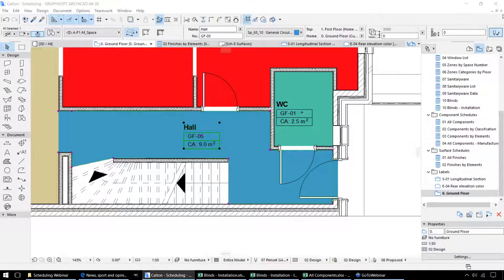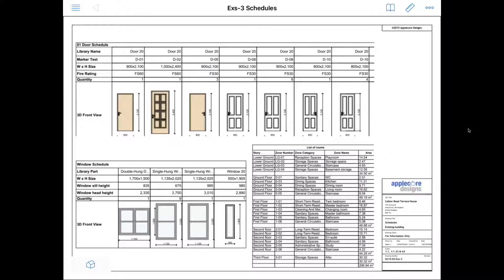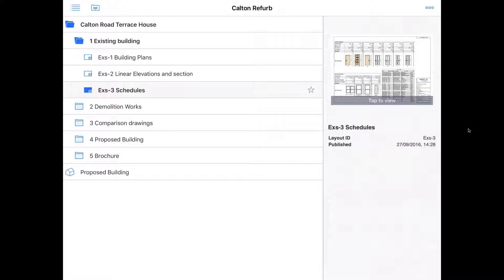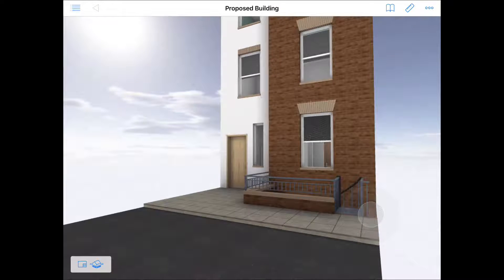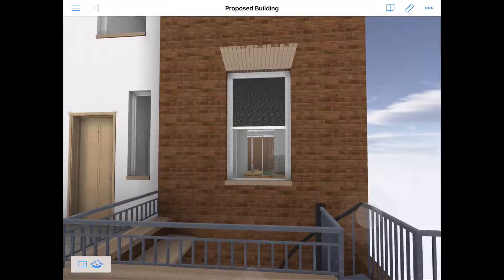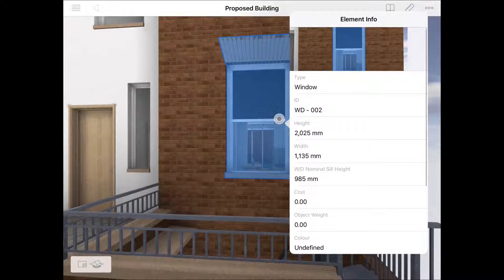Next we're going to have a look at this information in BIMx, which is the mobile app for ARCHICAD. I'm just going to move across to the iPad. This is the same project that we just had open in ARCHICAD — this enables us to look at the 3D model, but also take through drawing sheets such as the schedules which we've already looked at. If we do go across to the model, we can navigate around and by clicking on any particular component we can get the relevant information that we want to display.